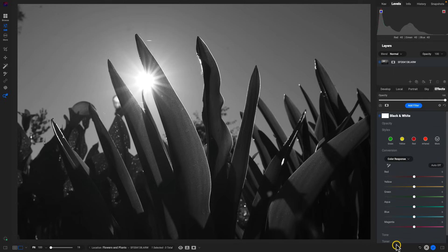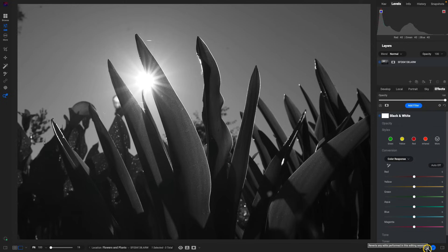One last update here in the Edit module are the icons at the bottom. Reset — resetting all settings — is now just an icon. We have Cancel, which ends the session without saving any edits, and then we have the Save option, which saves the edits and takes us back into the Browse module.